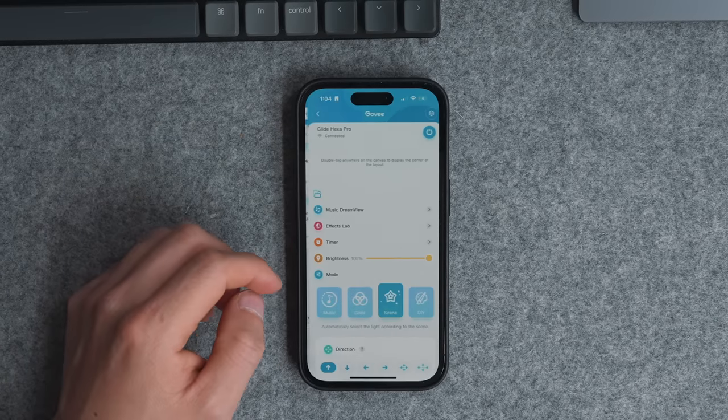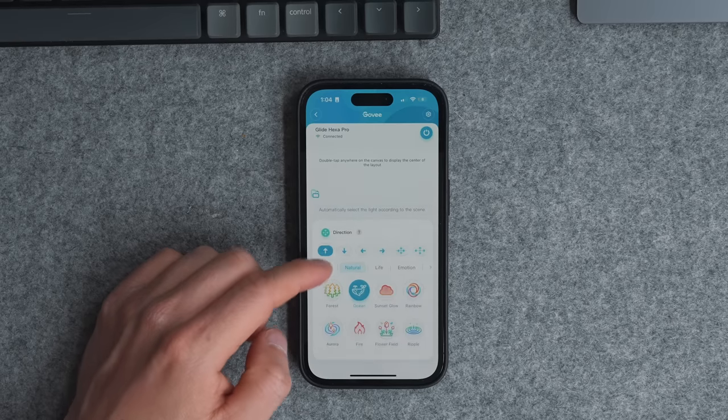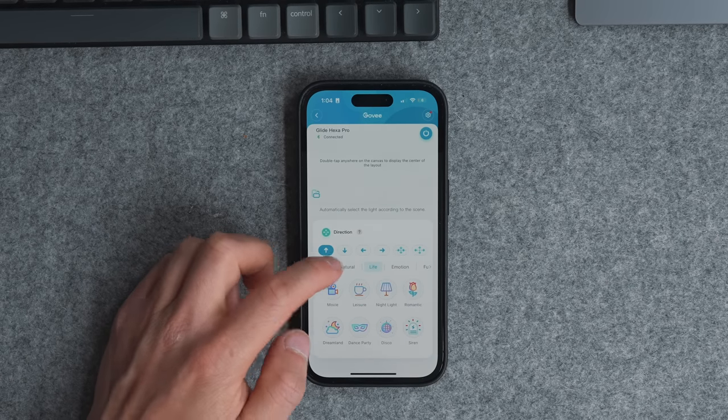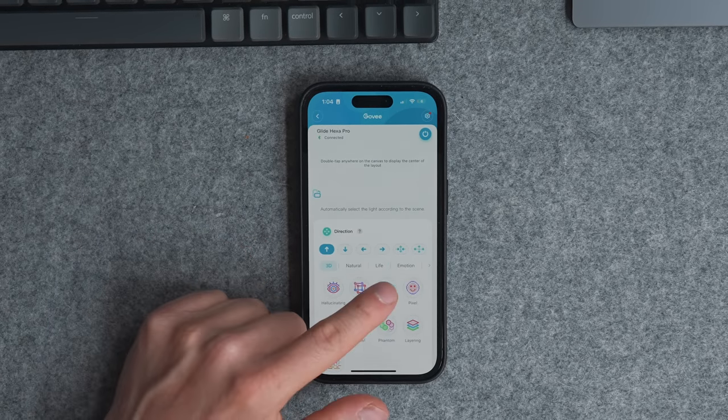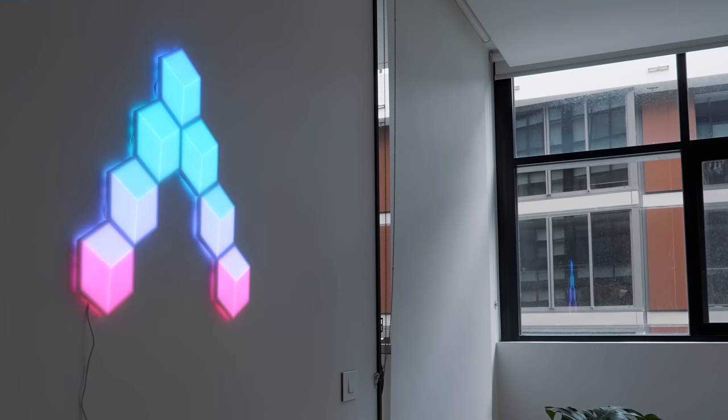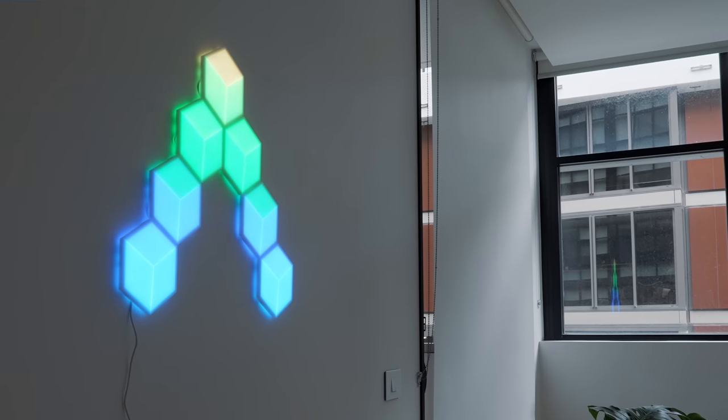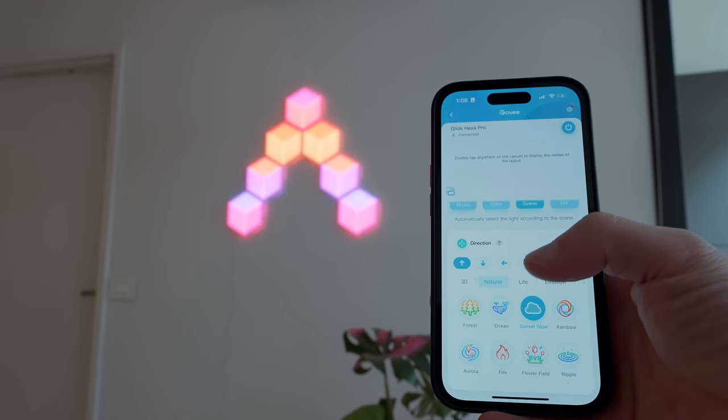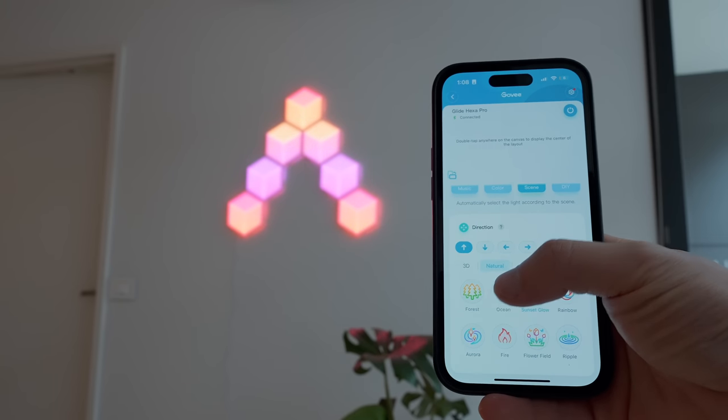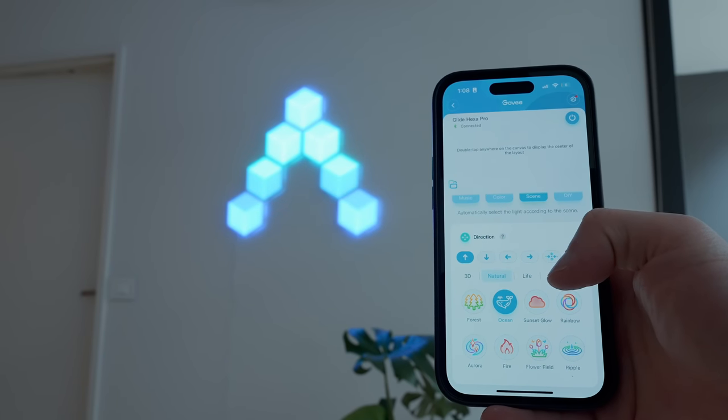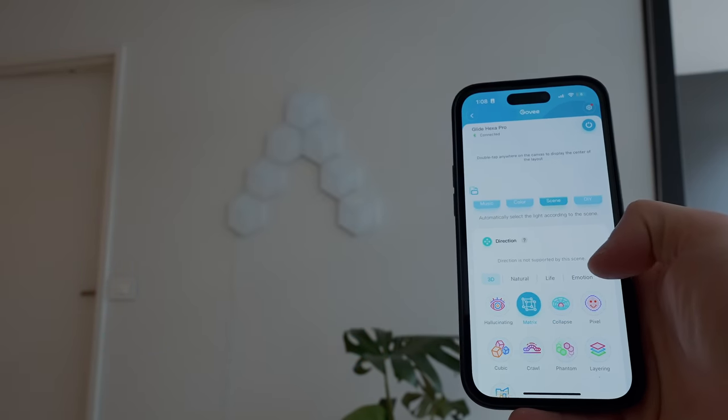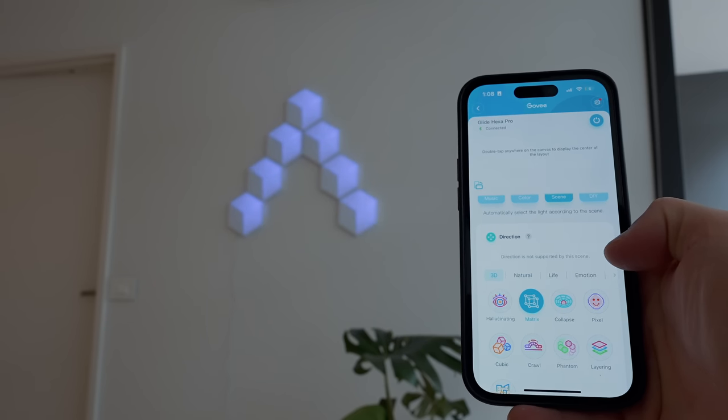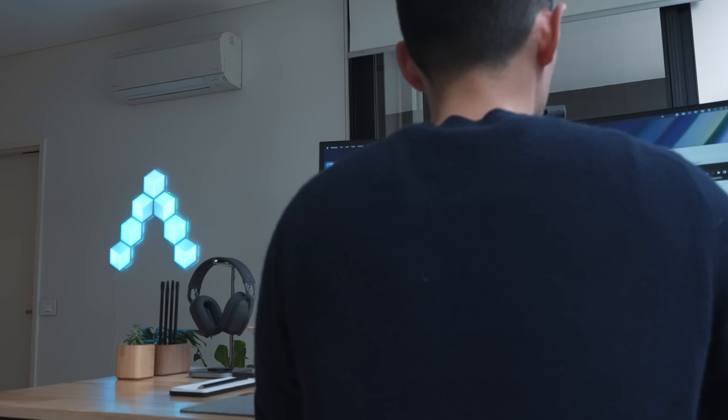In the companion app I've automated these lights to transition and rotate through scenes, and these scenes make these lights seriously such a visually stunning piece to have in this particular creative space. But I can't seem to choose between my favorites like Ocean, Collapse, and Matrix.